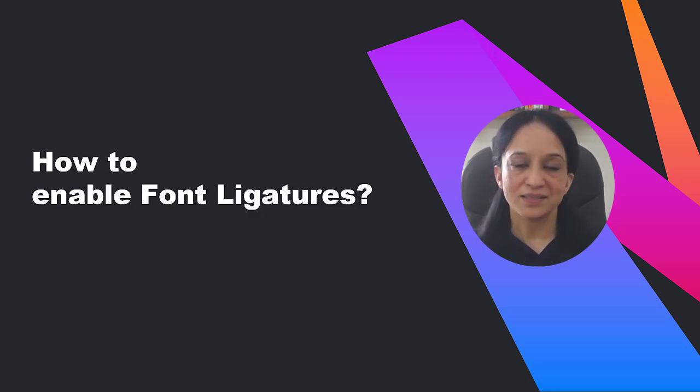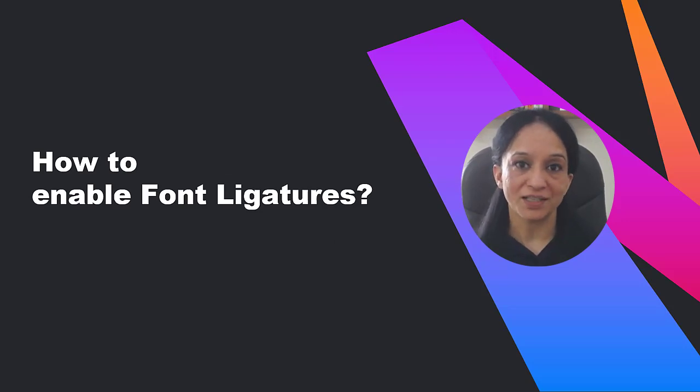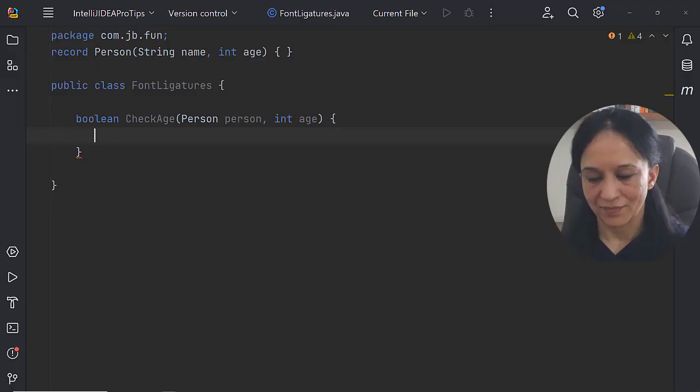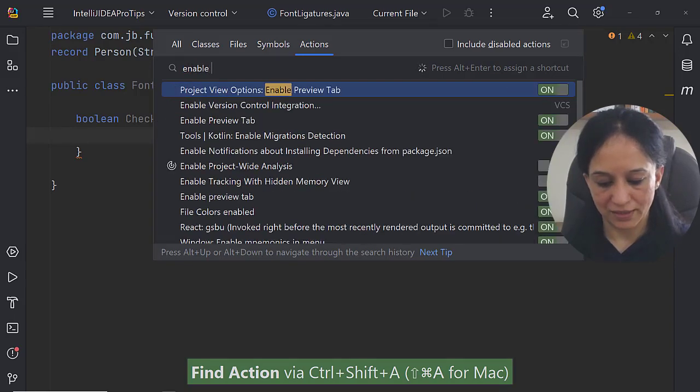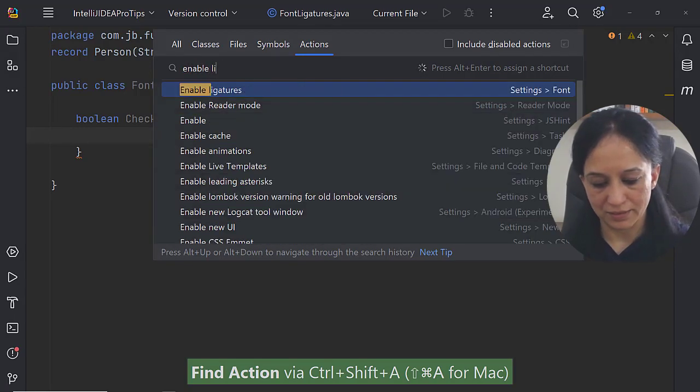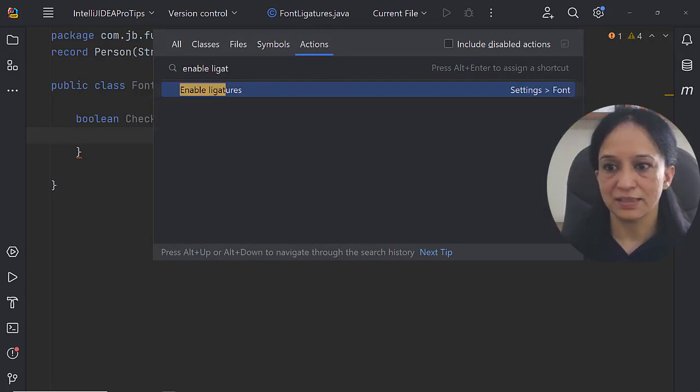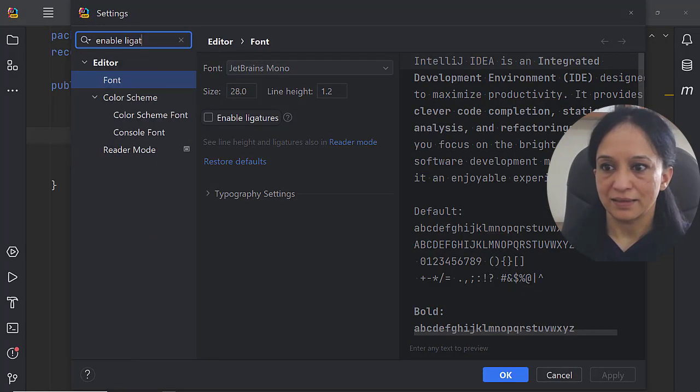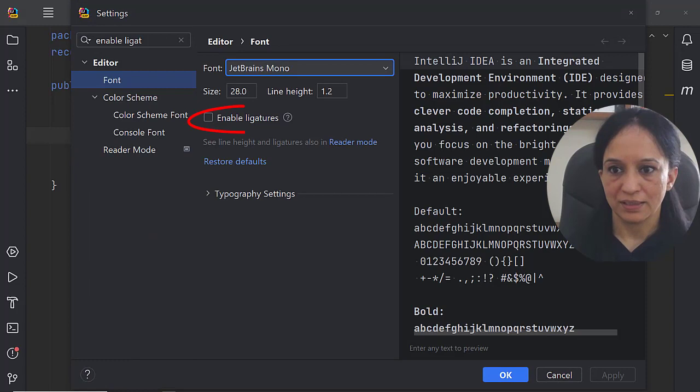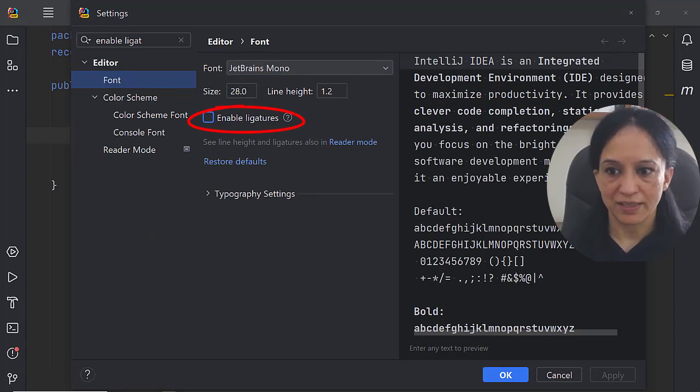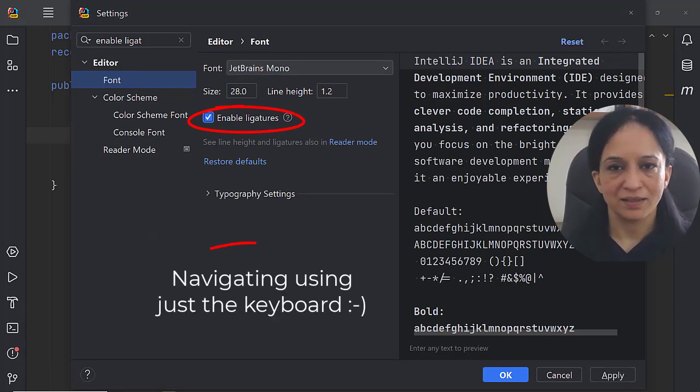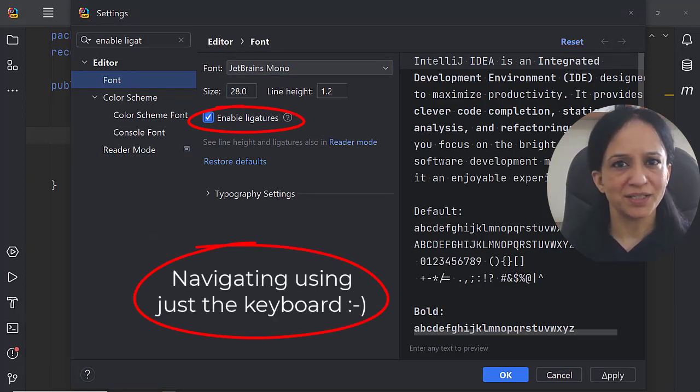This requires just one step: enable font ligatures in settings. Let me use find action to find enable ligatures and tab tab tab and space to select it. Don't tell me you don't know about that.